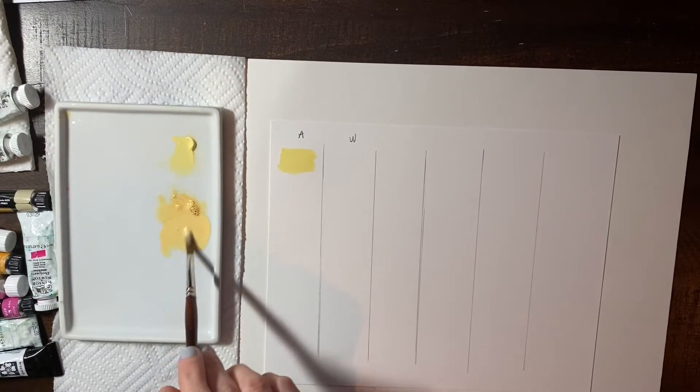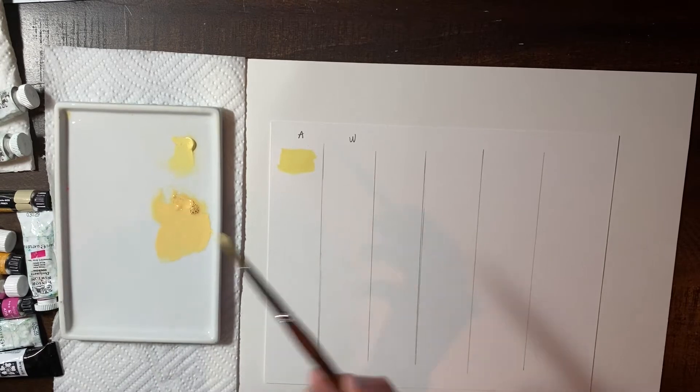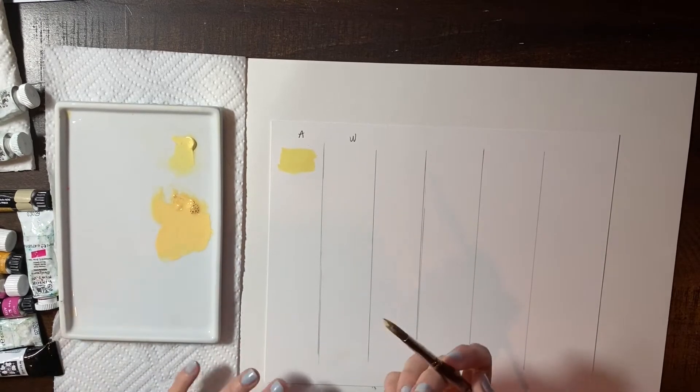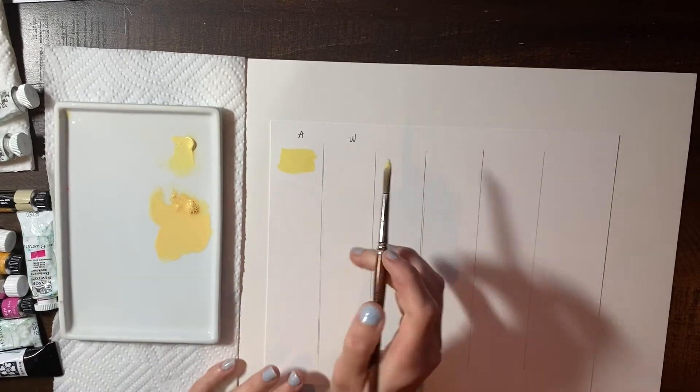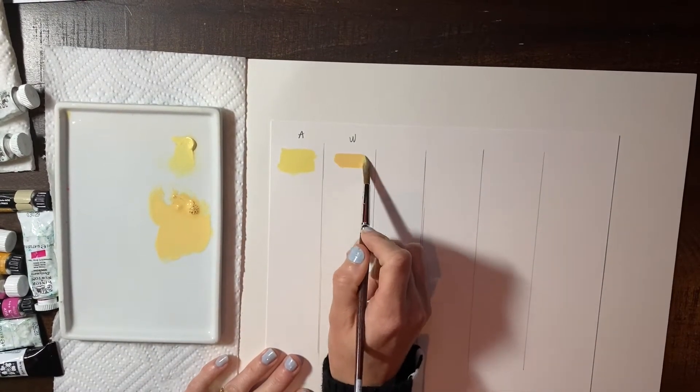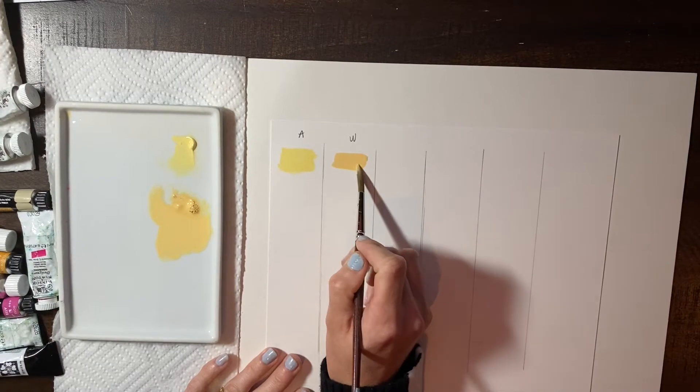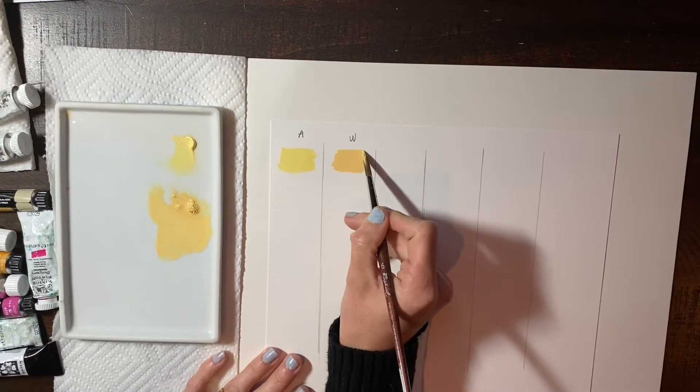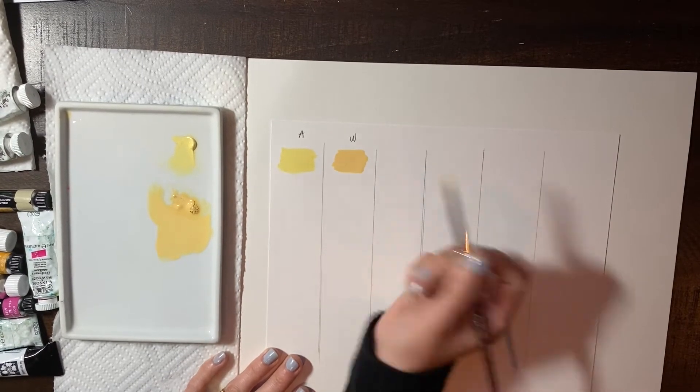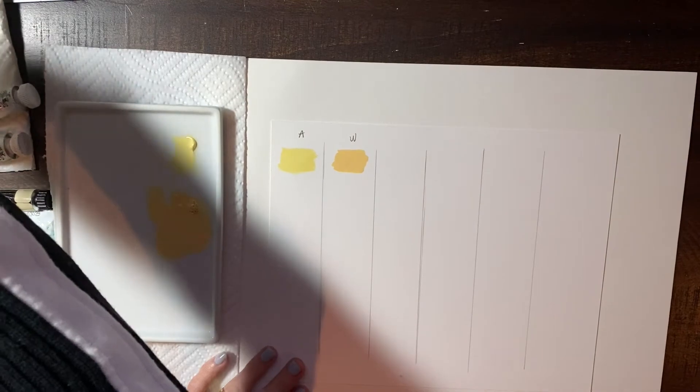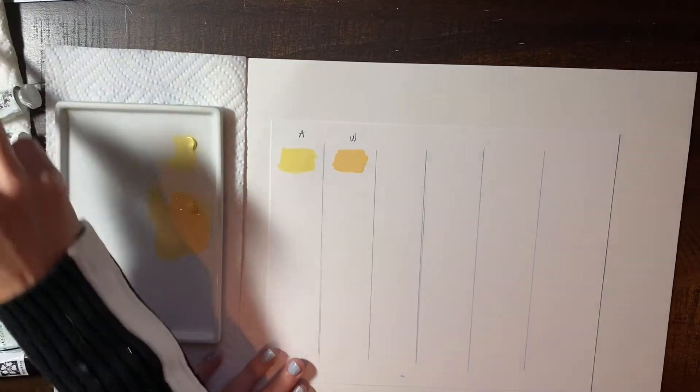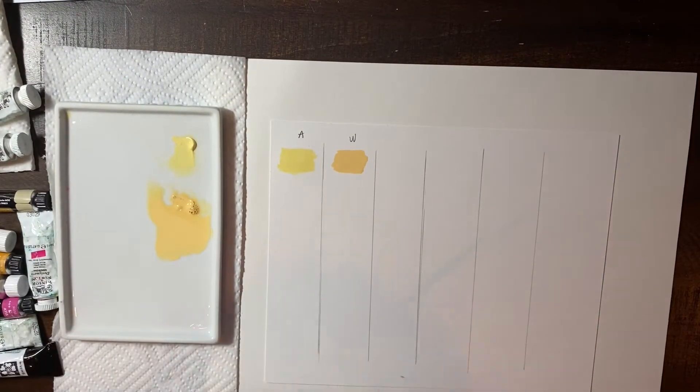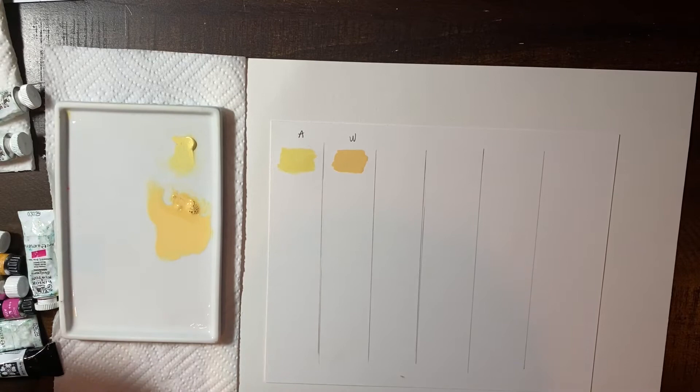You'll notice I'm not really concerned with like how much water that I'm using because I'm just going to evenly put the pigment on the paper for the purpose of this test.